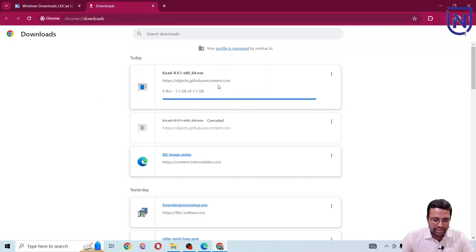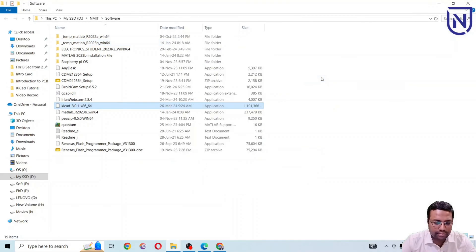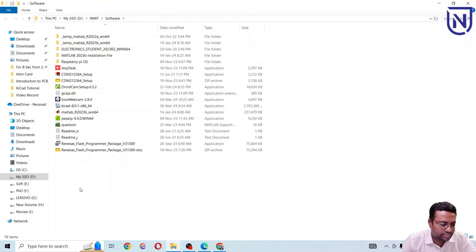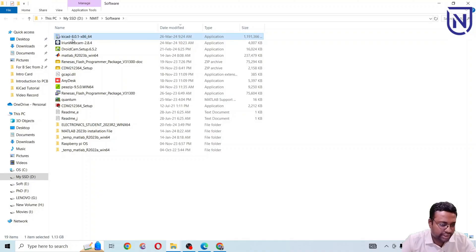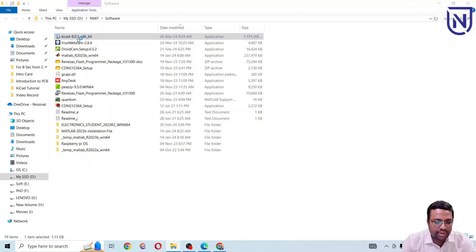The download is completed. I'm going to wait another few seconds and then check the folder where it was downloaded. KiCad 8.0.1 has been downloaded — it is the latest update from the KiCad website. Just double-click the installer file.